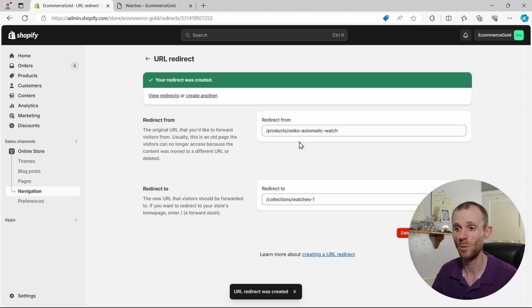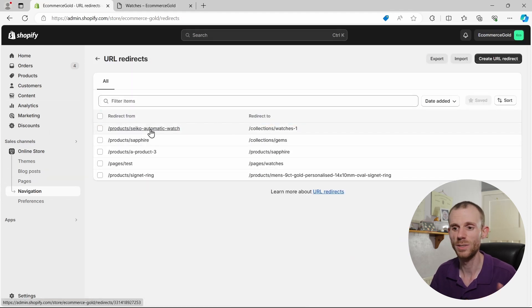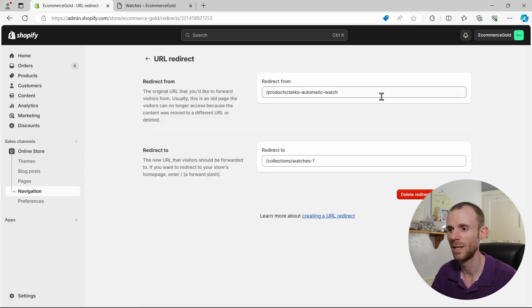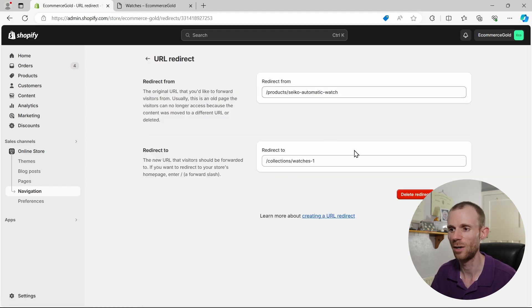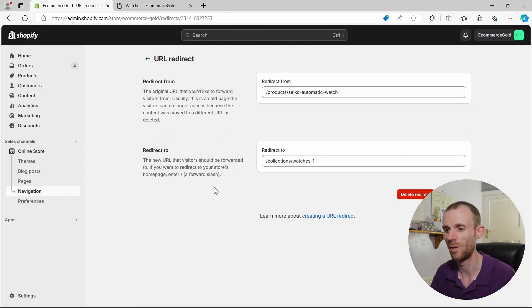Now if you want to delete the redirect, we can just go back into the list, and if you want to edit it or delete it, just simply click on the redirect from, and then you can go in, change the redirect from or the redirect to, or if you just want to delete it, simply click on delete and it will delete that URL.